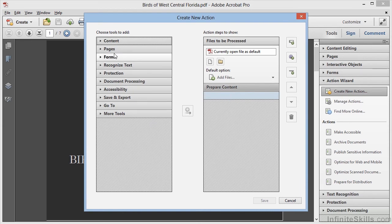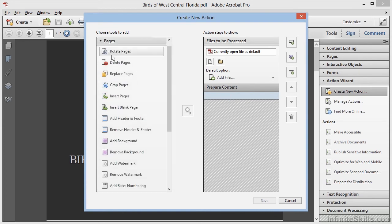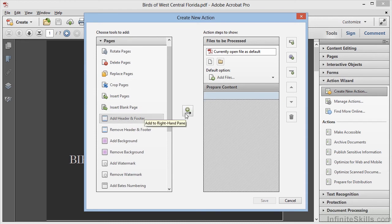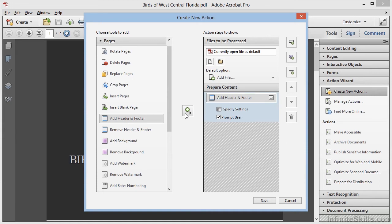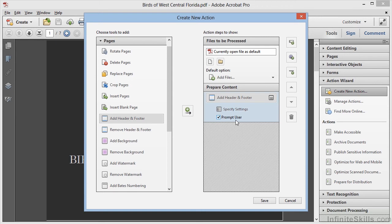Now we'll start in the Pages category on the left, and we'll select Add Header and Footer, and click this button to add it into the right-hand panel. We could specify the settings here and now ourselves, but instead, we'll choose Prompt User. This will allow the user to customize the header and footer while the action is running.